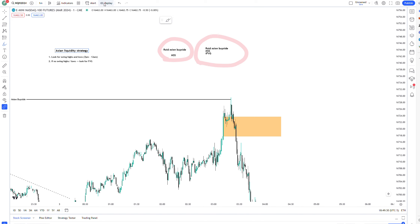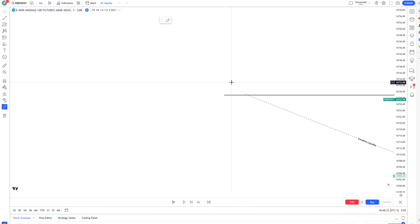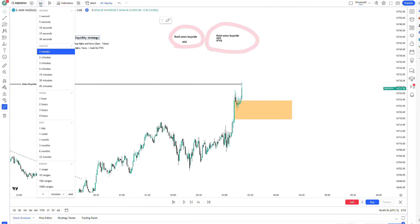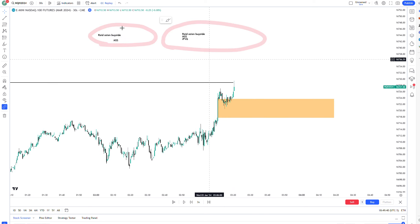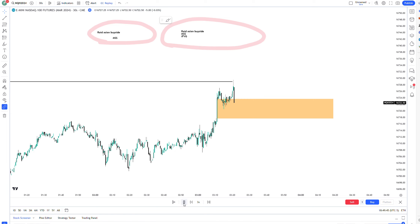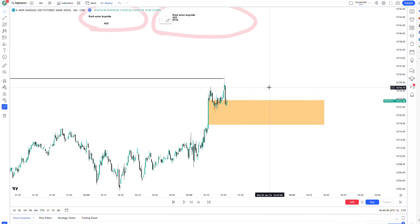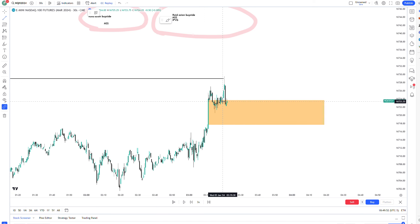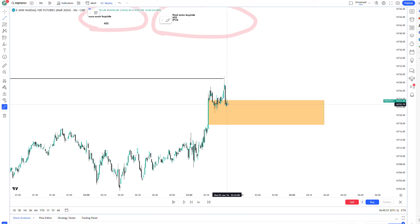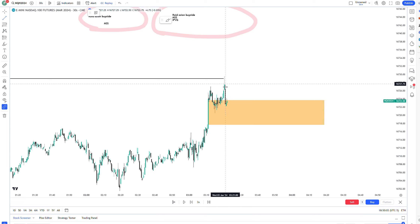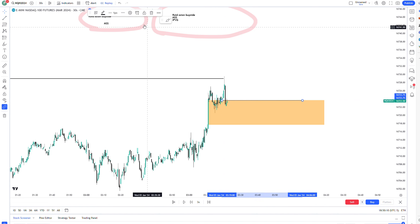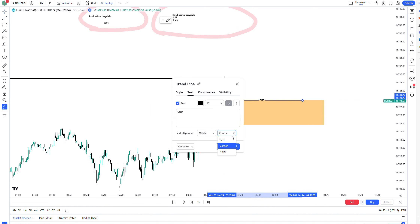If you have access to small time frames, as soon as we rate that liquidity, I would look at like the 30-second or the 15-second. What I'd look for is any form of change in the state of delivery. Those four candles are the last four green candles before I move down — they're also the candles that break this high or rate this high, but they are an order block. Once this candle closes past those green candles, that indicates a change in the state of delivery — the first sign that price may want to head lower.